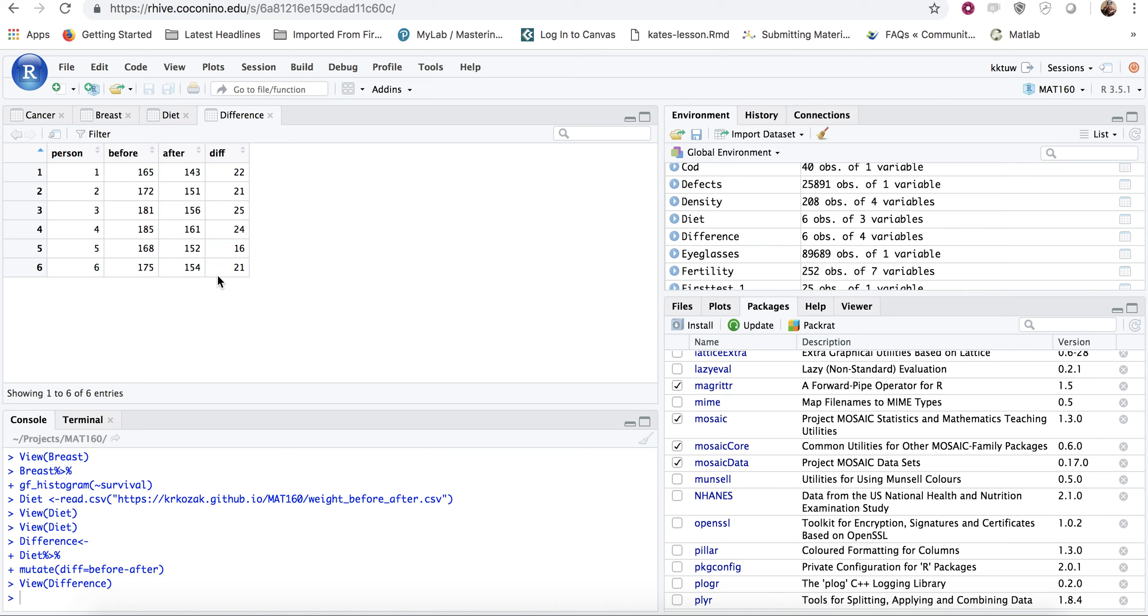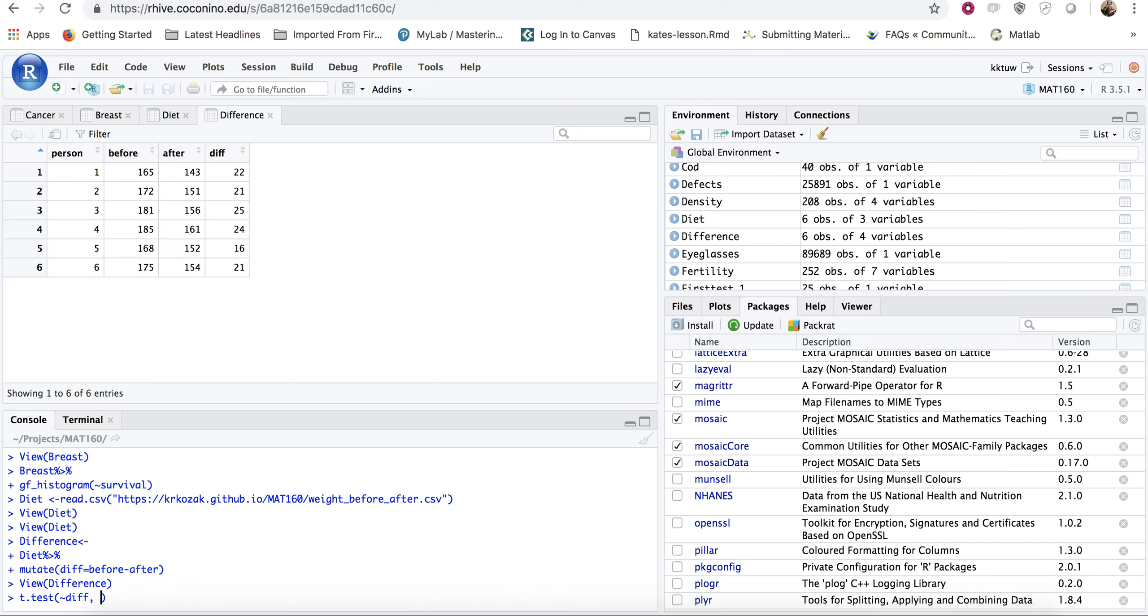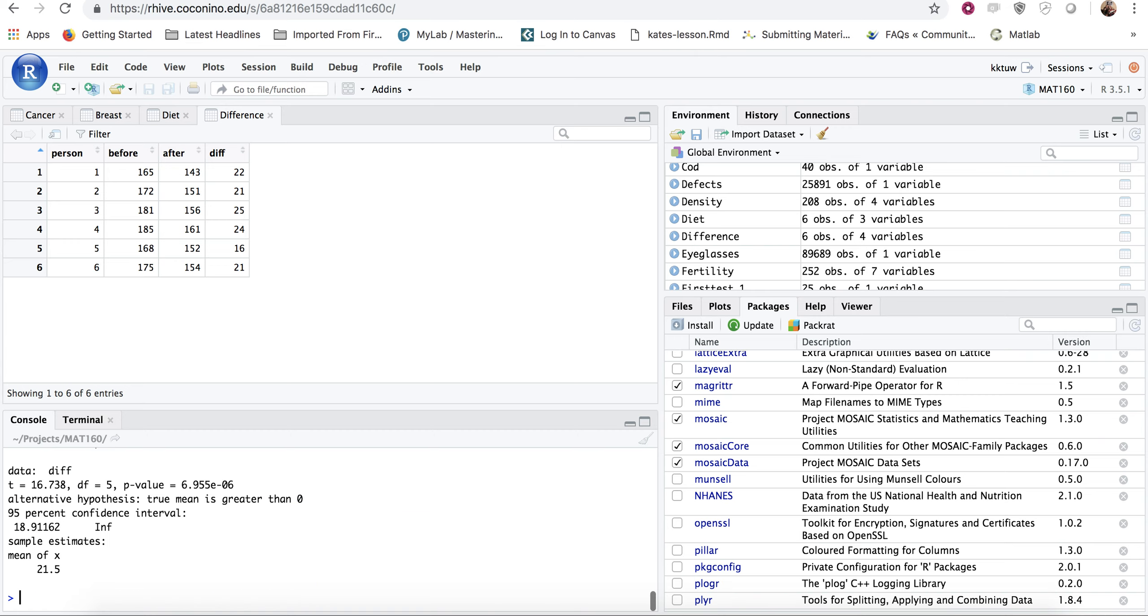So this is what we actually want to run the hypothesis test on. So we're going to do a t dot test. We want to base it off that variable diff. And then we're going to use the data set difference. And the alternative in this case, because we wanted to have before more than after, we wanted to say they lost weight. So before should be greater than after's weight. Then you would actually do your alternative would be greater. And then you just hit enter.